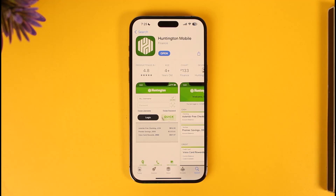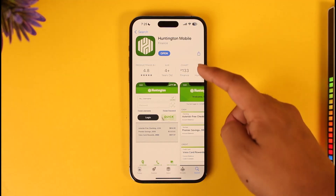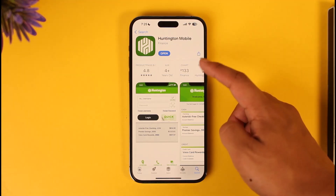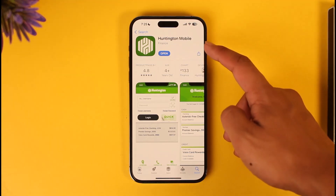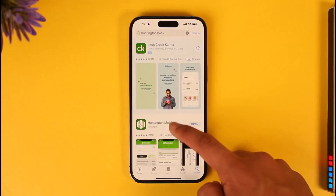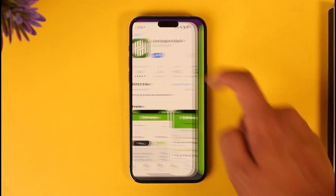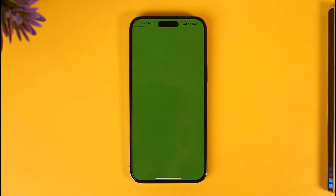If you'd like to download the Huntington mobile banking application and log into your account, it's actually very simple. First of all, you just have to head over to your app store. Once you're there, search for the Huntington mobile banking app and you'll find it. Make sure to download it, and then we're going to open it up.